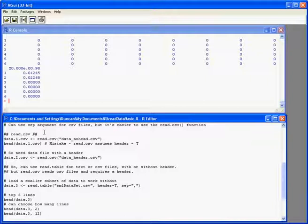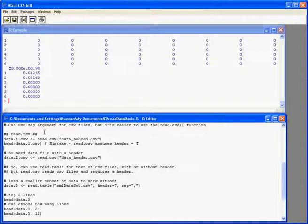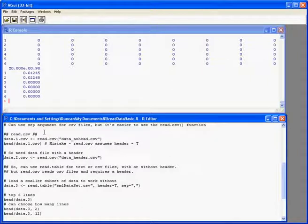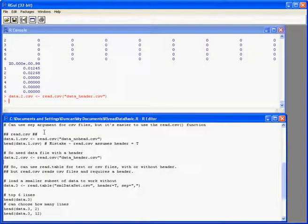So there's two solutions. We could either add in a header equals F, F for false argument to that particular command, which still leaves us with the problem that we can't really tell what each column is. Or more usefully, get our data in a format that includes a header row. So this time we've read the data into an object called data.two.csv.